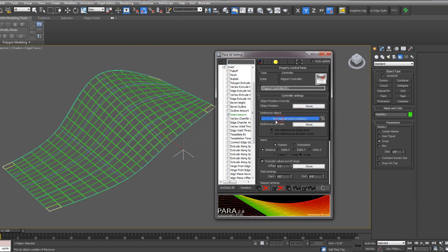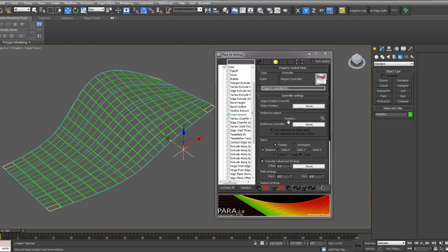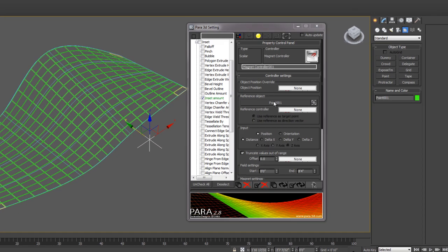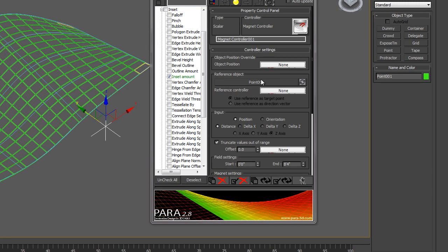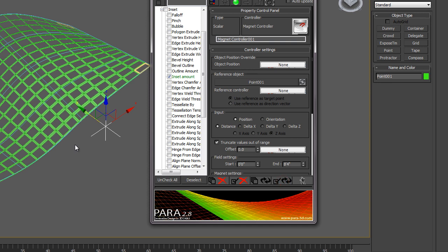Then locate the point in the scene. This will be the magnet. So I'm going to pick magnet and select that point. It should say point 001, or whatever the object name is here. And then we can update that array.